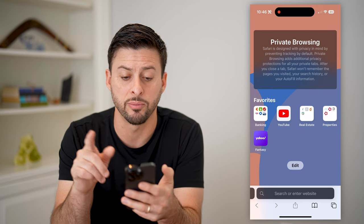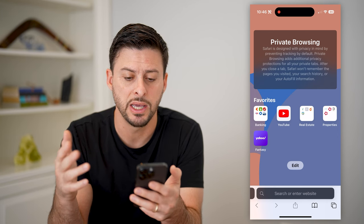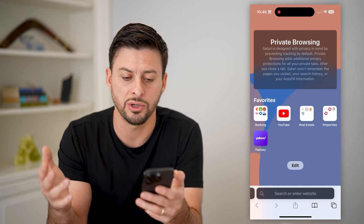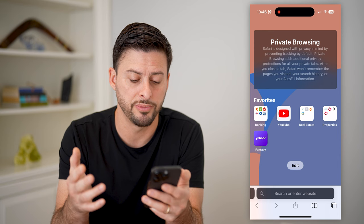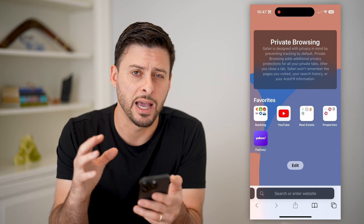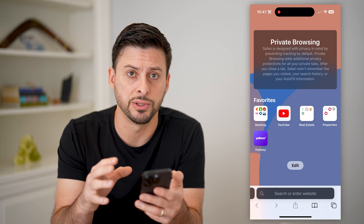Safari is designed for privacy. It won't remember pages you visit, search history, autofill — all that stuff. Again, I'm in that private browsing.